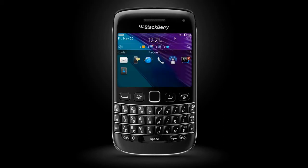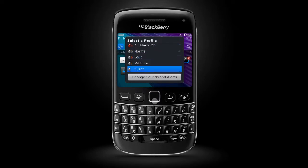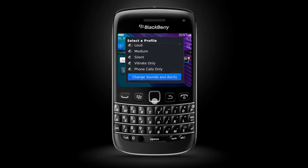Selecting the Sounds icon on the home screen will allow you to turn all alerts off, or change the sound profile to normal, loud, medium, silent, vibrate only, or phone calls only. Or tap Change Sounds and Alerts to set ringtones and visual alerts for specific kinds of messages, set ringtones for contacts, or add, edit, or delete a sound profile.